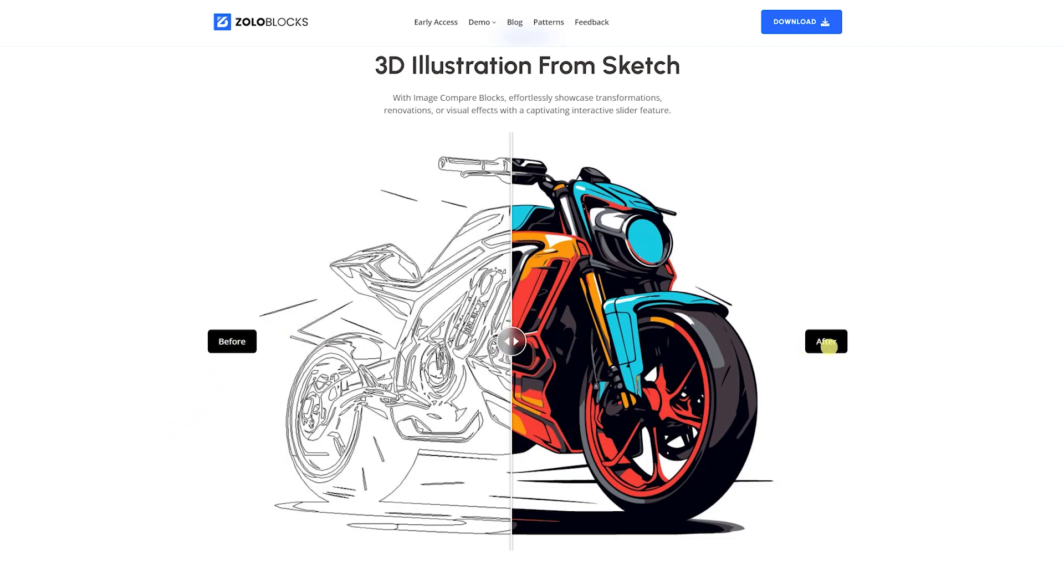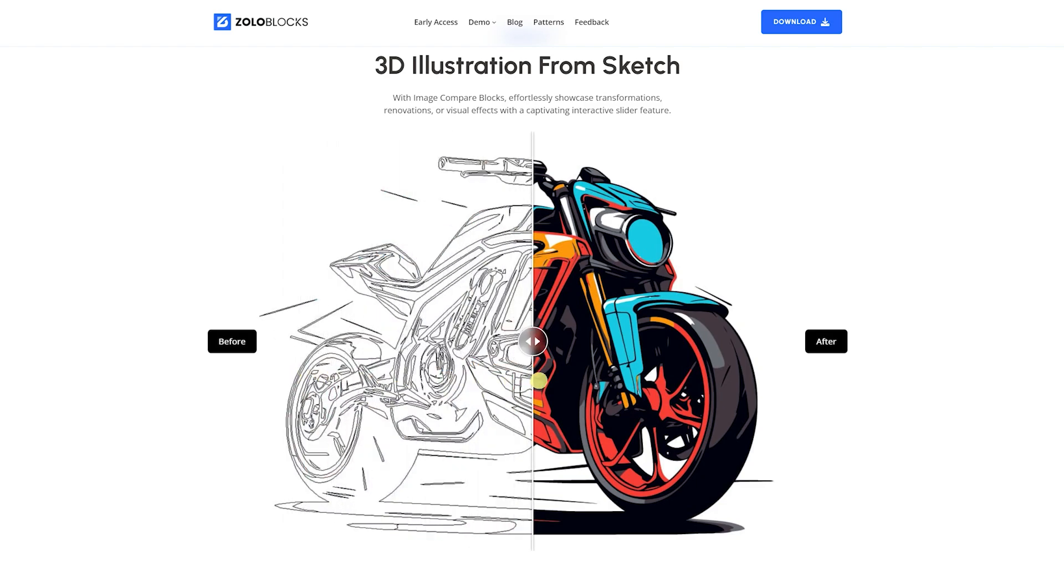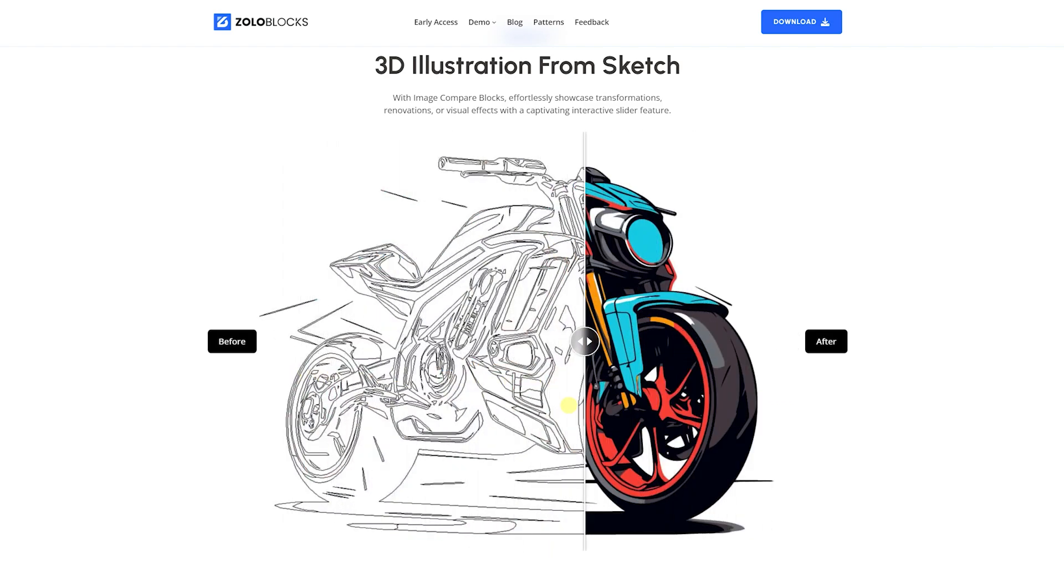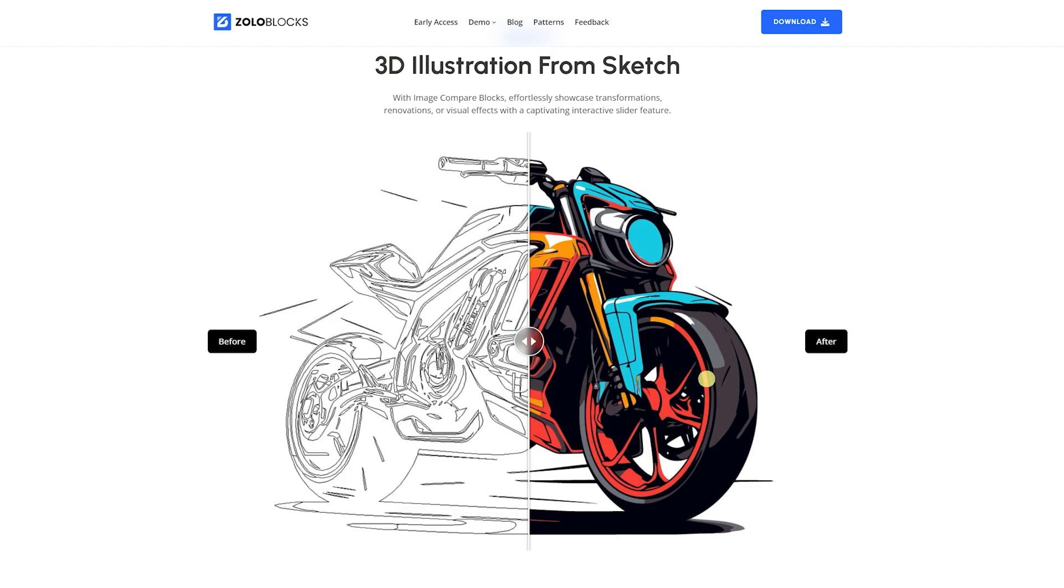Hey guys, welcome to ZolaBlocks. In this block tutorial, let's explore the Image Compare block to create beautiful image comparison slides in Gutenberg. Let's go!